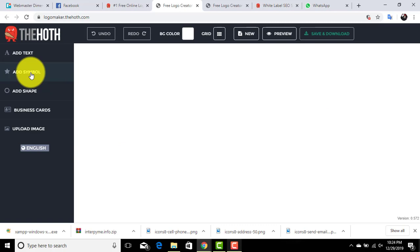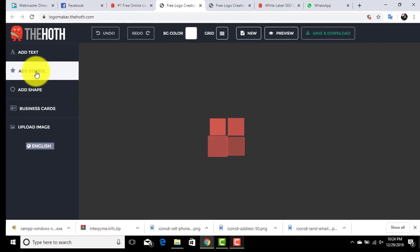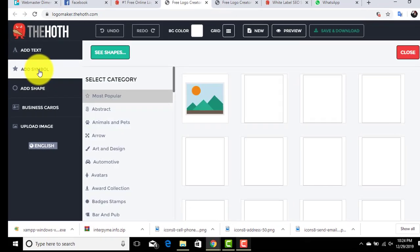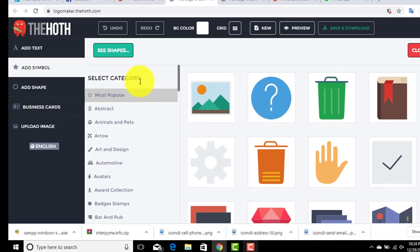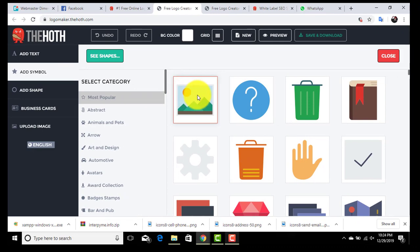For that, click on add symbol. Here we have different icons you can explore.